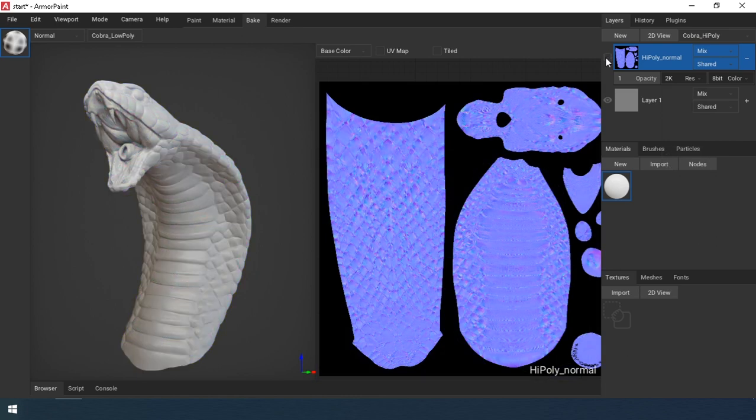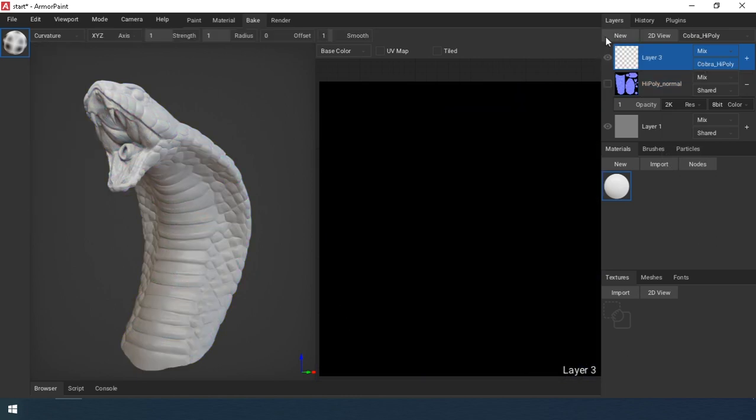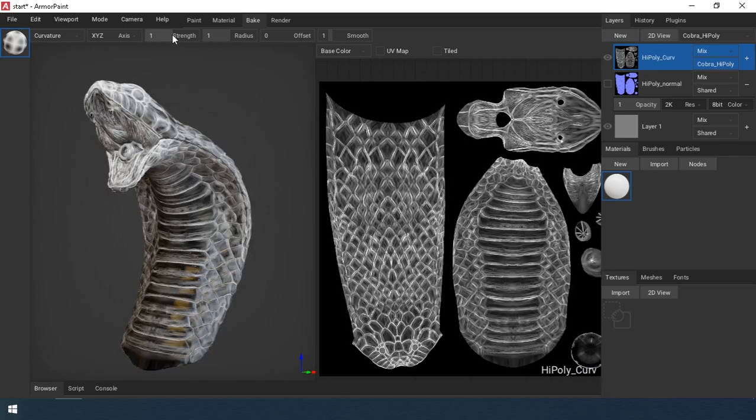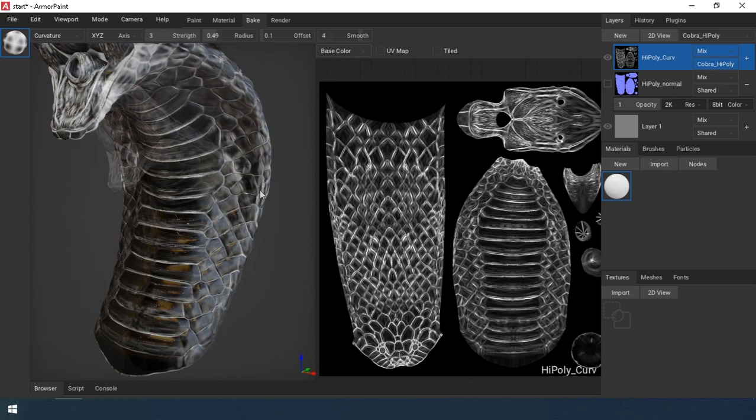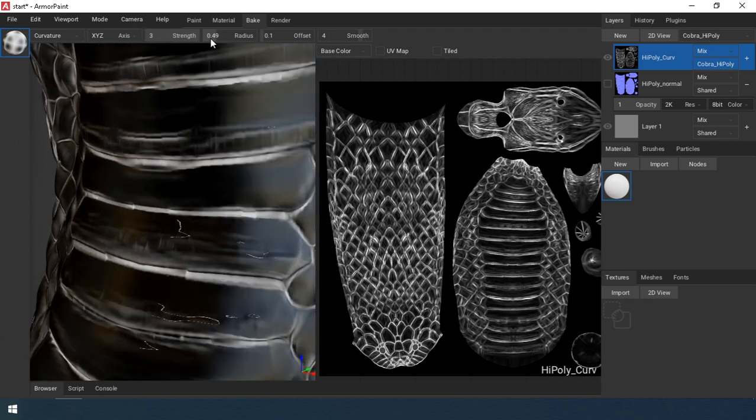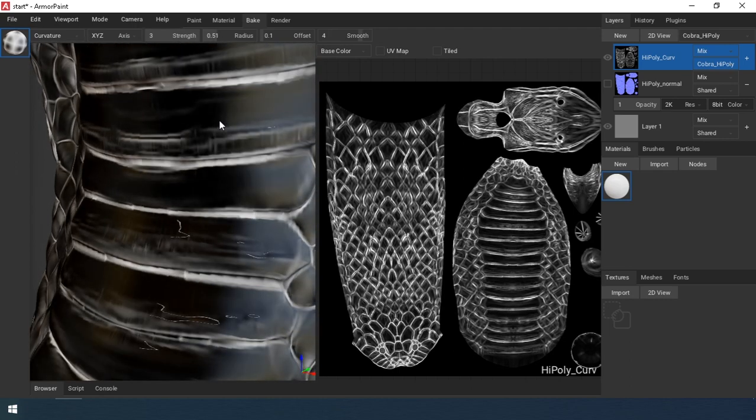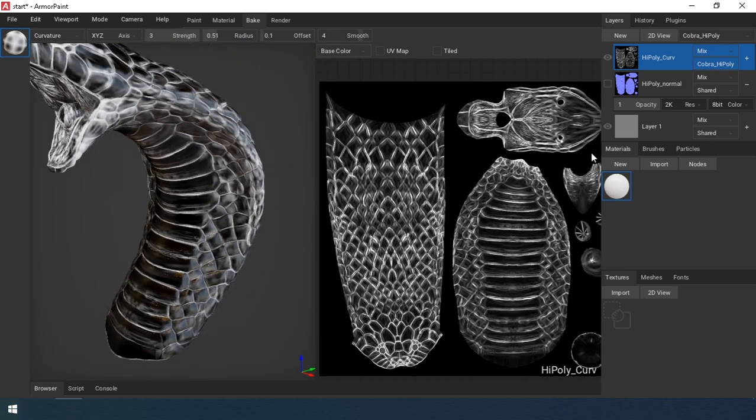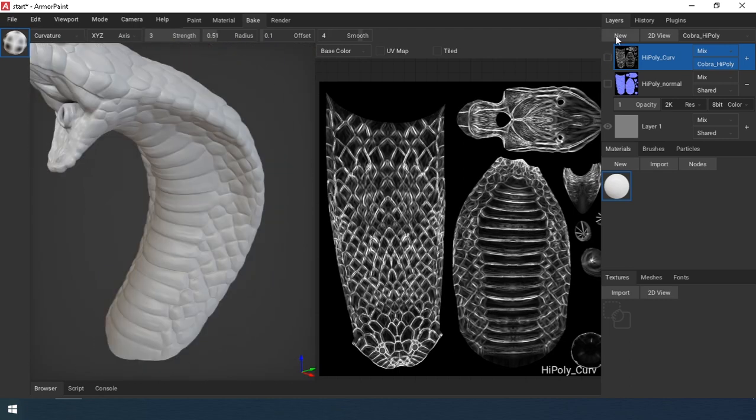Curvature map. Choose it from the list. Create a new layer. Assign a name and click on the model. Set the parameters a little and click again. The map is ready.